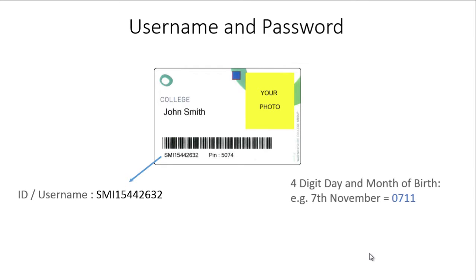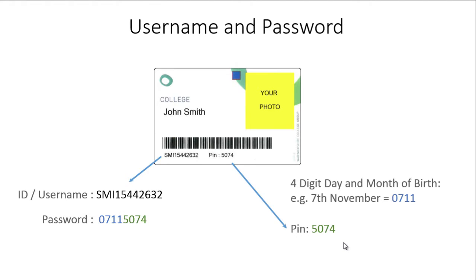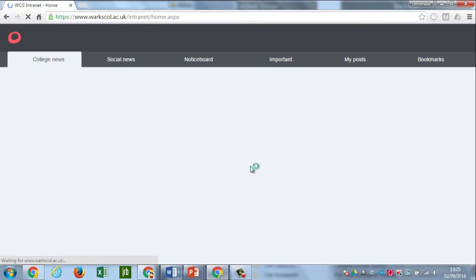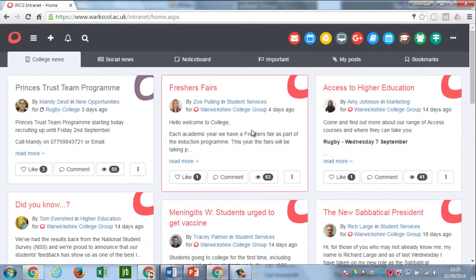Your first password is made up of two things. Firstly, you need a four-digit day and month of birth — so if your birthday was the 7th of November, you'd put in 0711. We then add to this the PIN number; in this case on the card it's 5074. Put those together and you have your password. Back at the login screen, once you've entered your student username and password, click on sign in, and if it's the first time you've logged in it'll ask you to change your password.